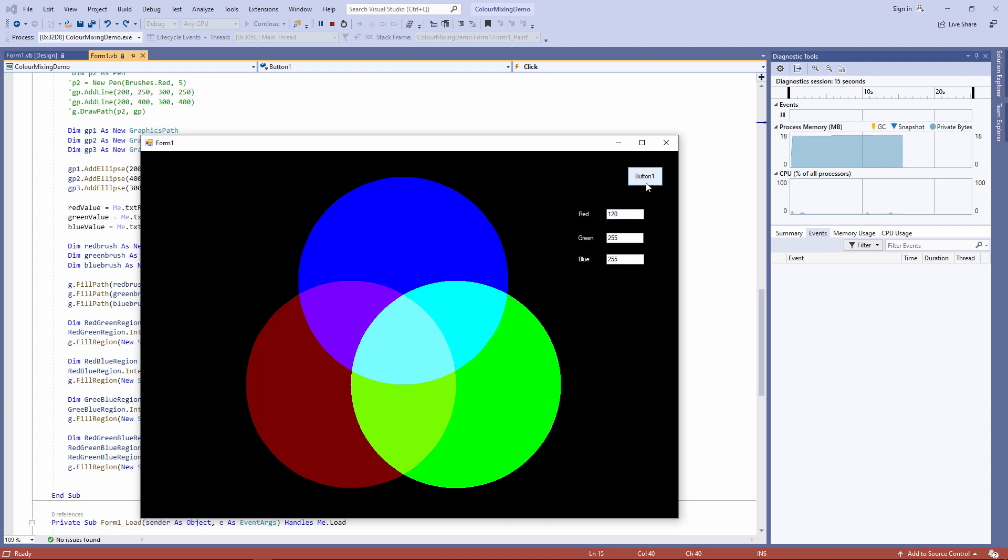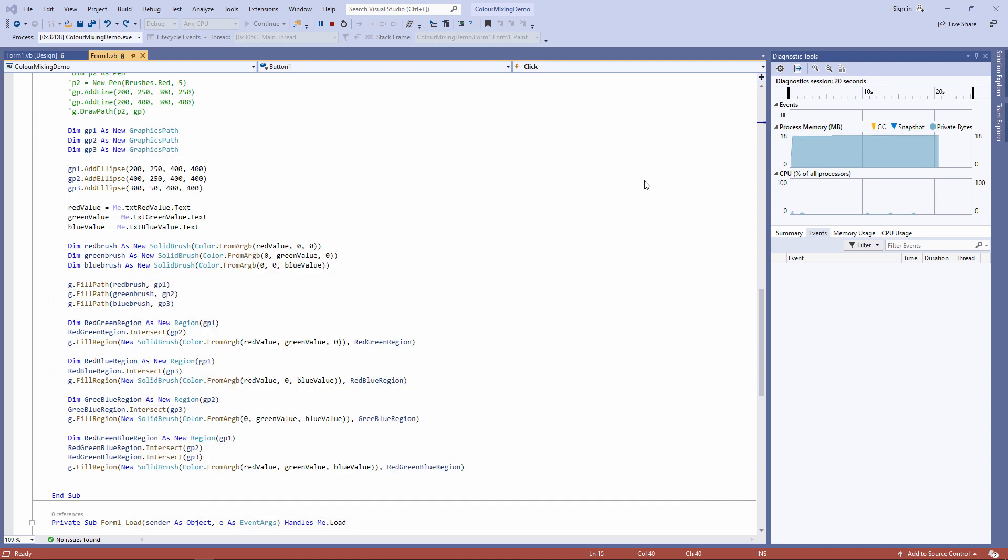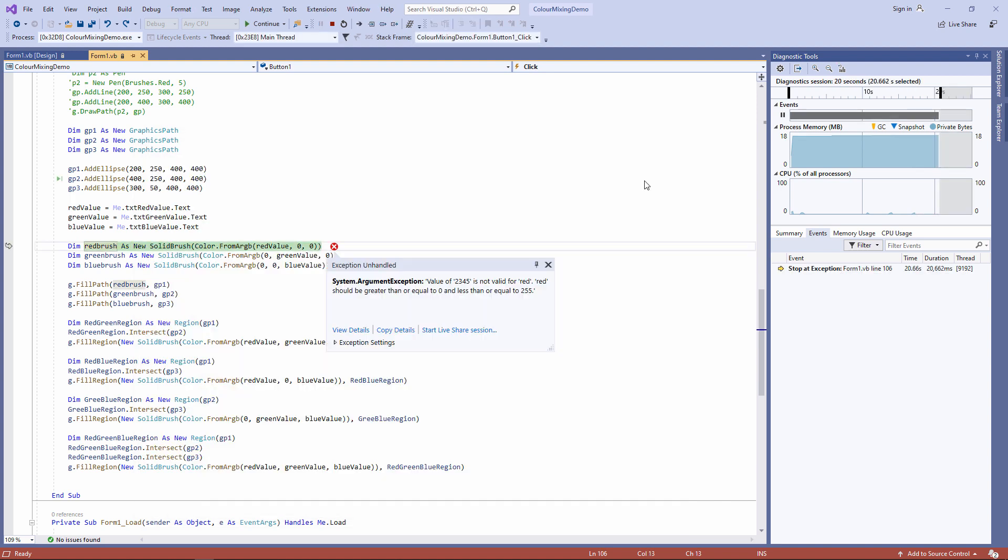Also, if I type a value that's too big, for example, I can crash the program. I want to deal with all of these problems.